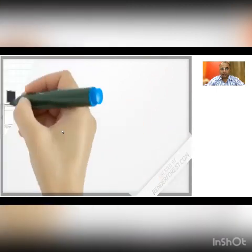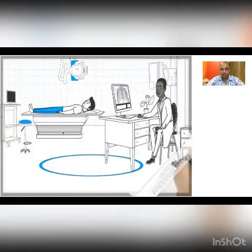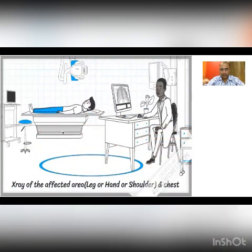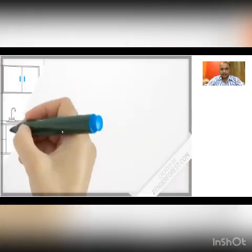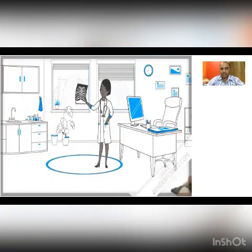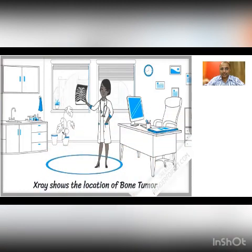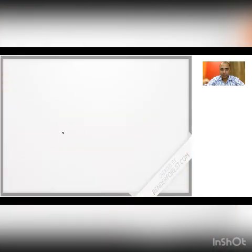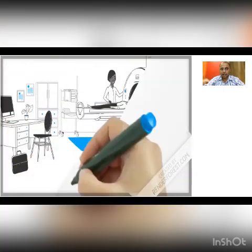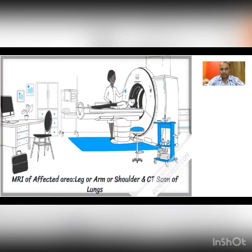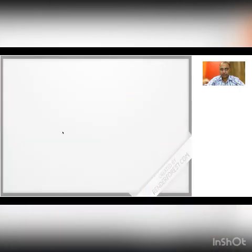This is followed by radiological examination of the affected limb, including a chest radiograph. A magnetic resonance imaging of the affected part is then performed. Based on all these tests and radiological imaging, the doctor identifies where the tumor is located. The next important step for the patient is MRI of the affected part.